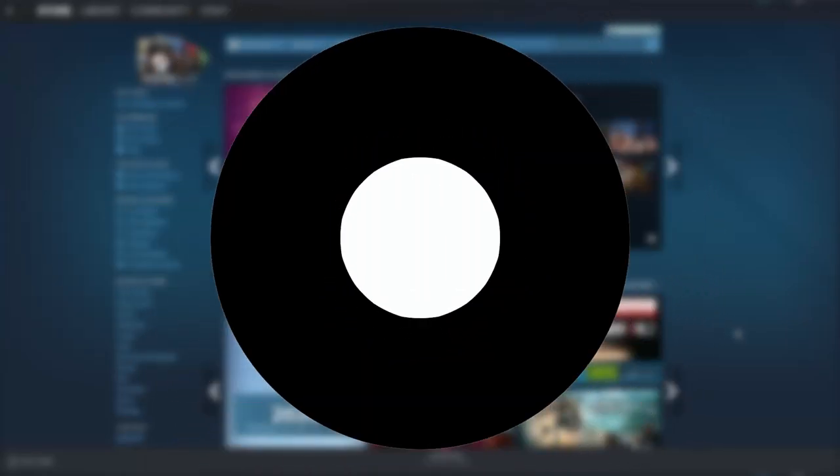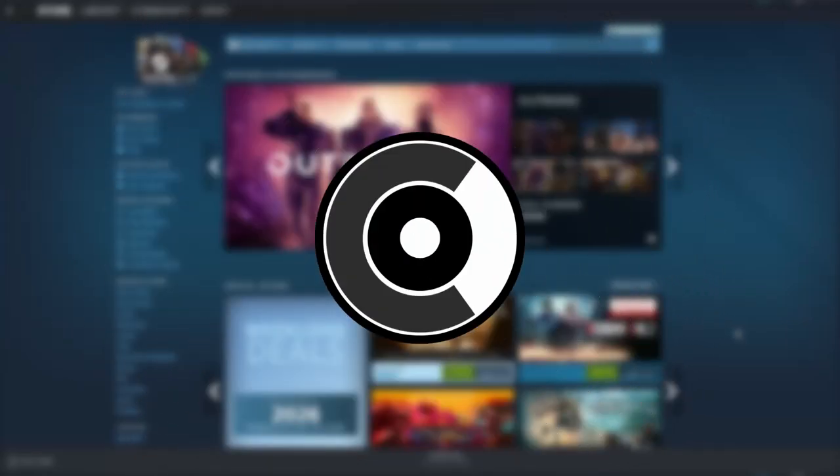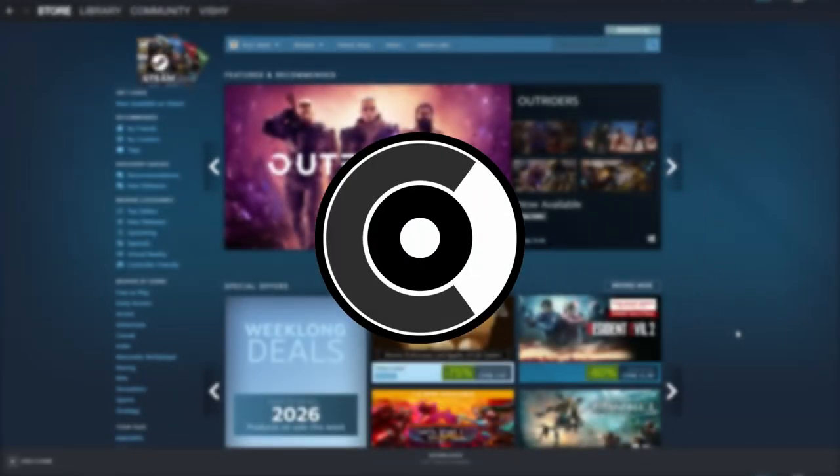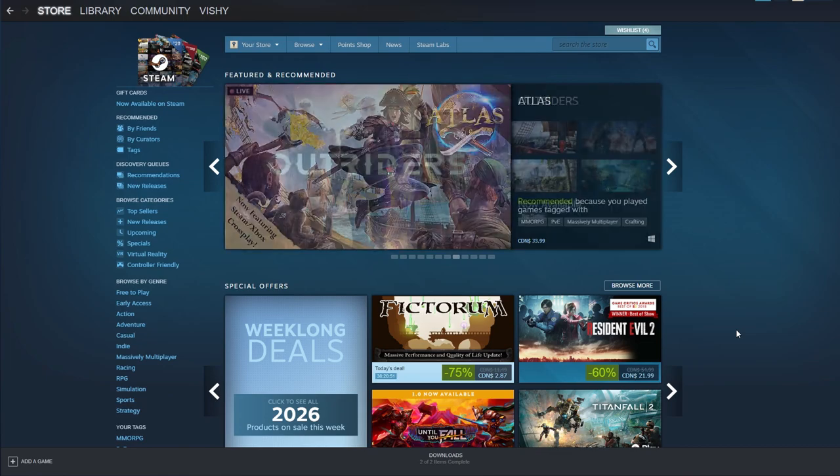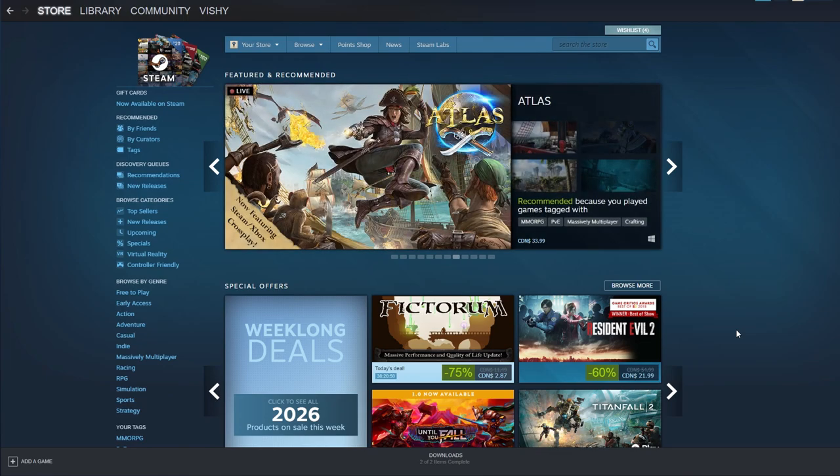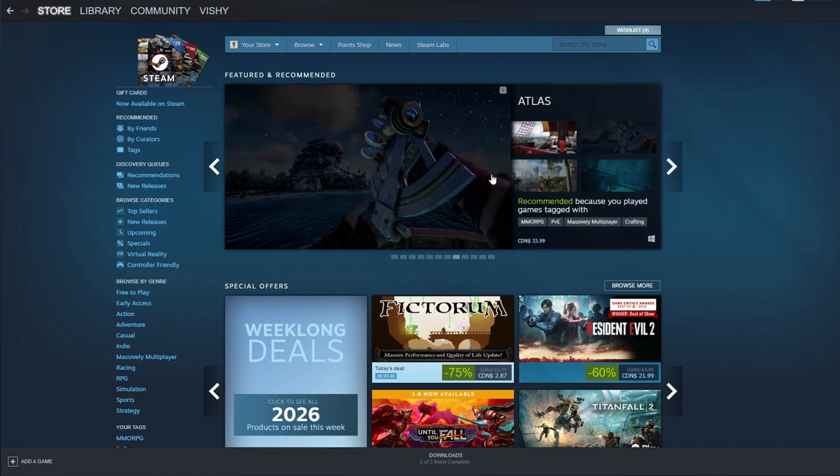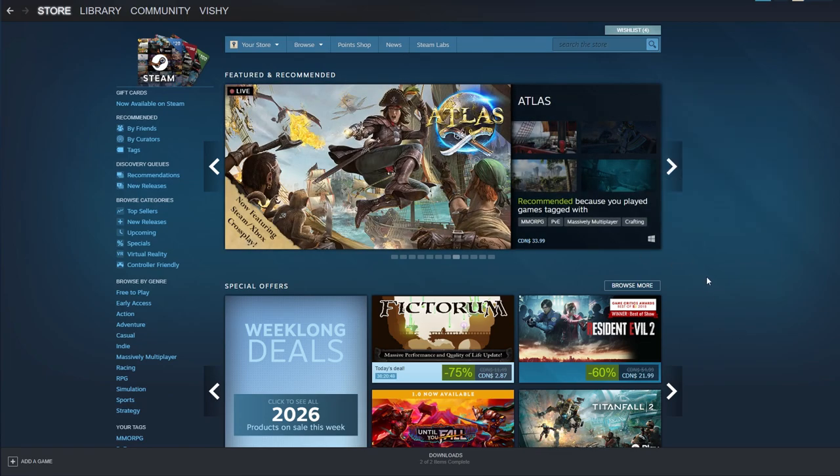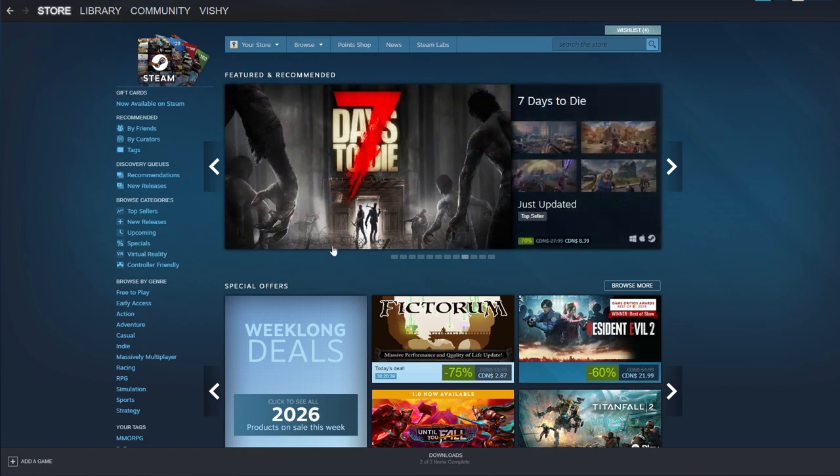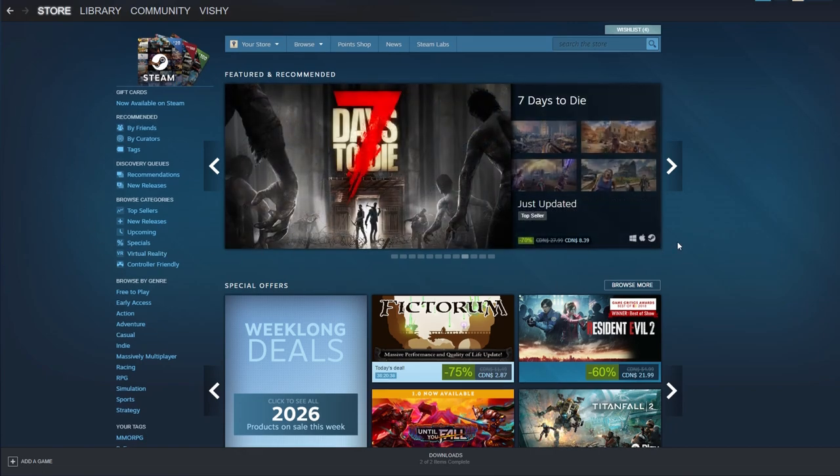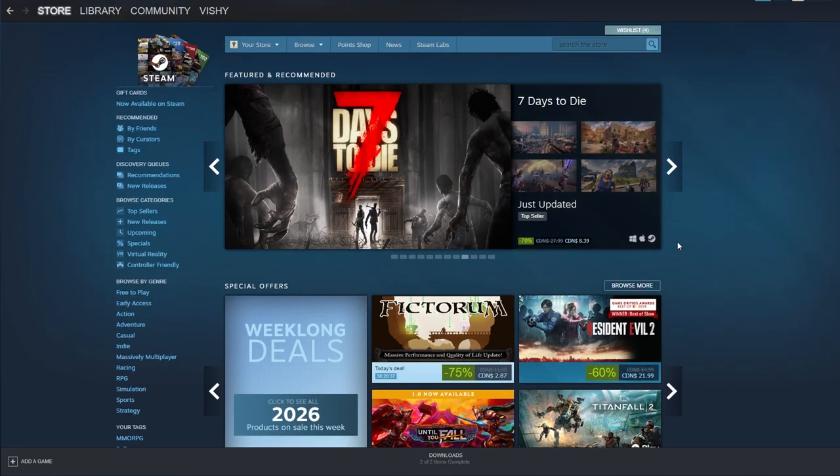Hey guys this is Carbinal and welcome back to another video. Today we've got an interesting one. Today we're looking at my Steam games that I have in my library and on Steam. Ones that I play, ones that I don't, and ones that I think you guys should check out. So without further ado let's get right into it.